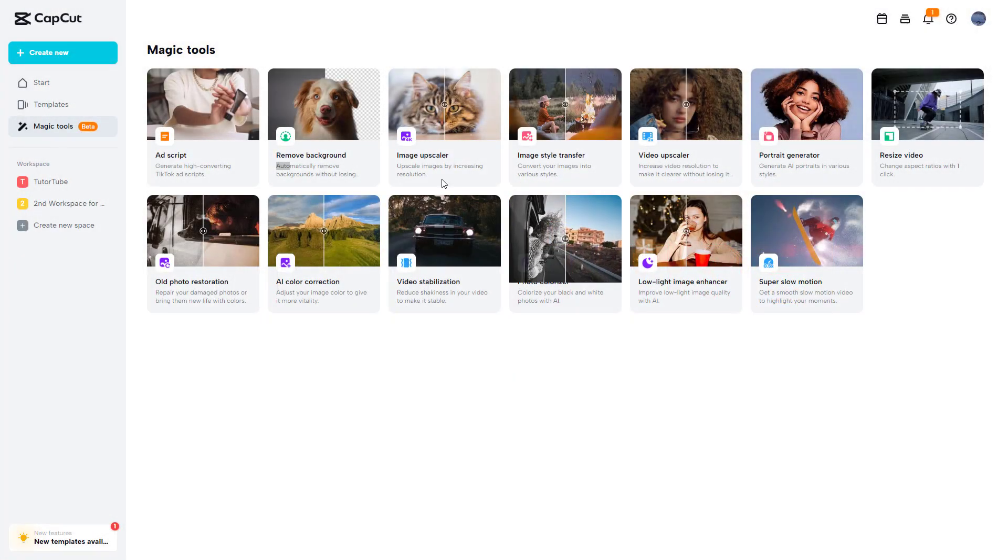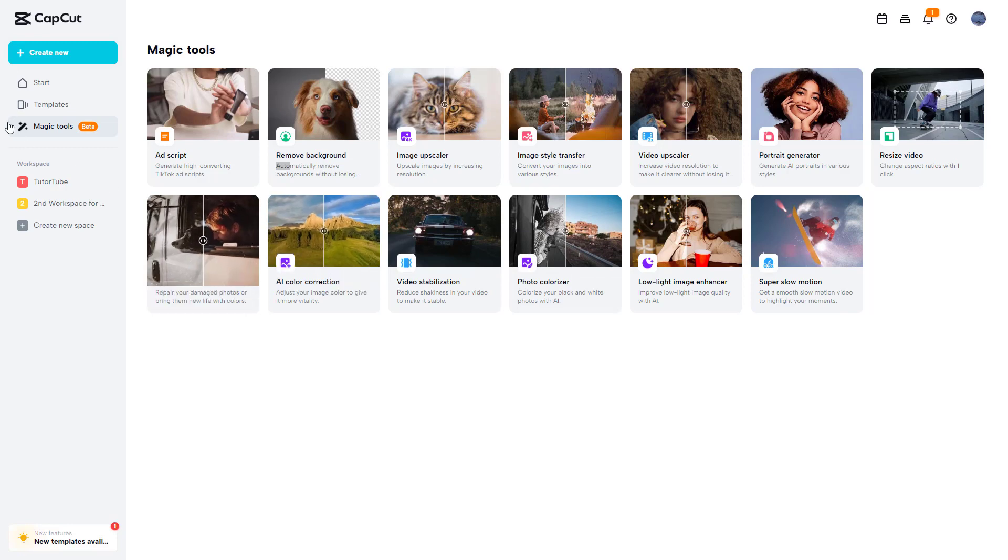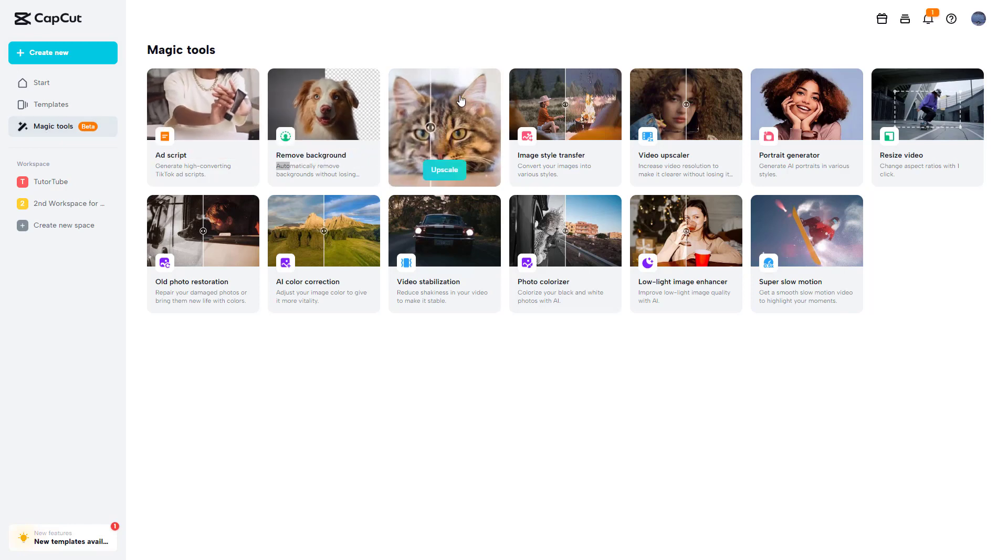Here I am under CapCut in the magic tools section, and one of the features you can use is an image upscaler which helps you to